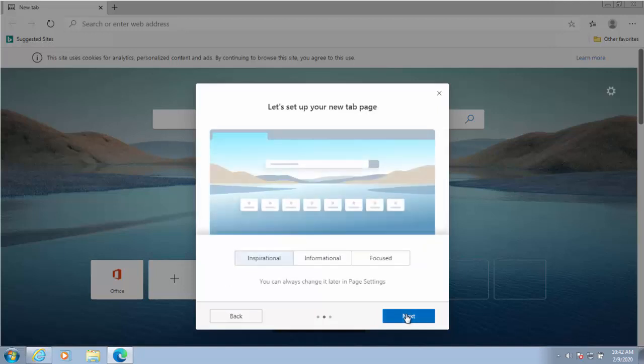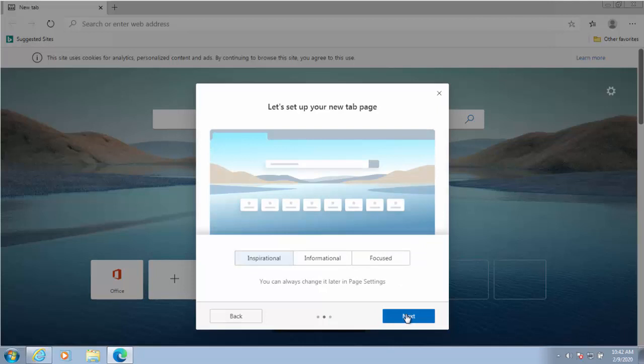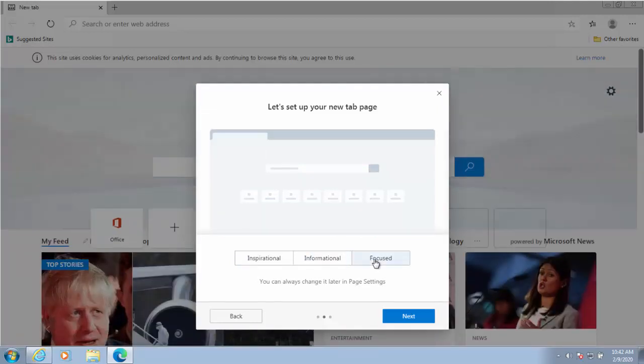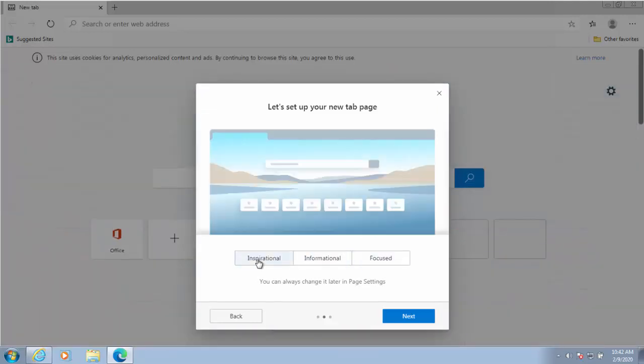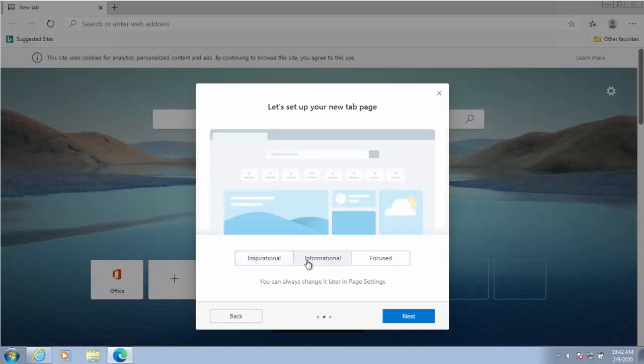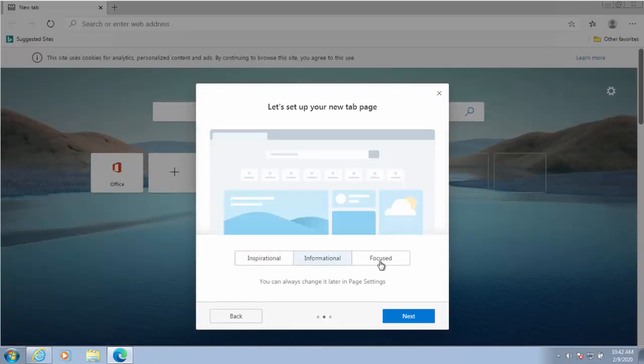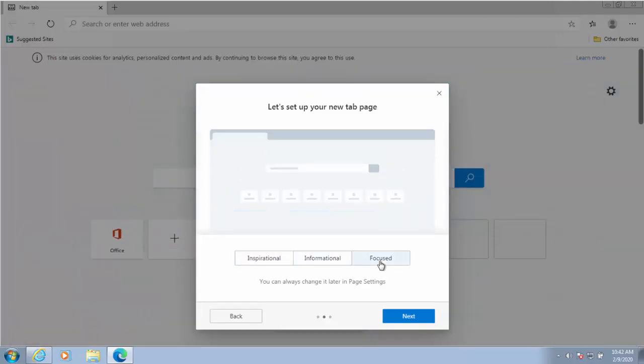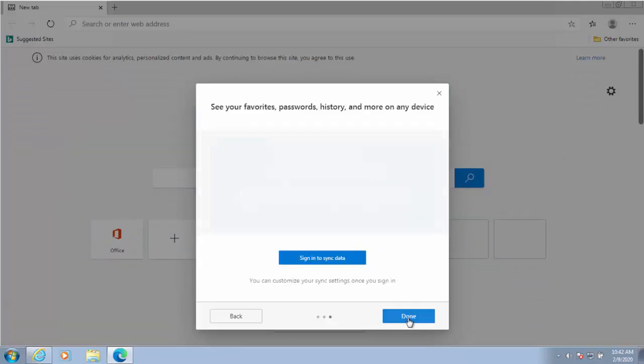Then we click next and it asks us about our new tab page. Do we want inspirational, informational, or a focus tab page? As you can see there's a little preview going on behind when we select each of those. So select what's right for you, then left click next.